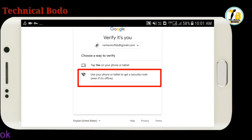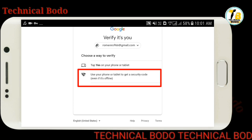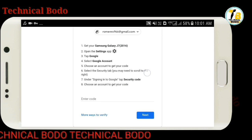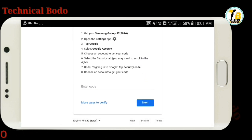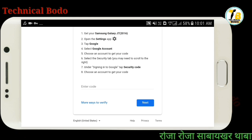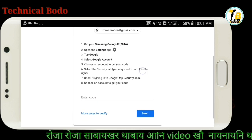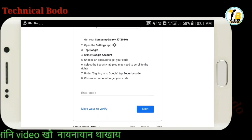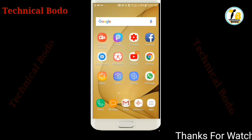Use your phone or tablet to get the security code and we will use it. If you click on the page, you will see the security code at the bottom of the page. You will then see the settings.